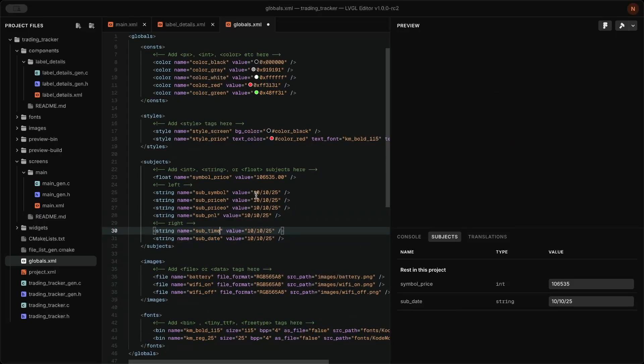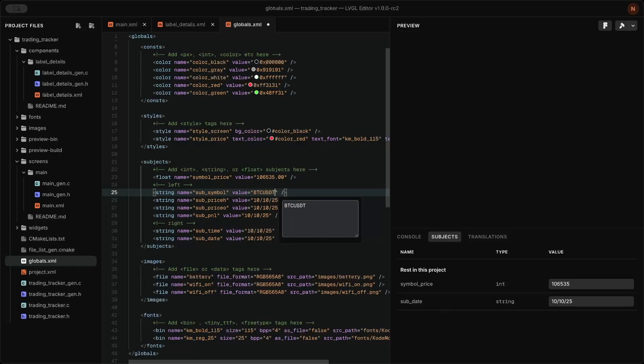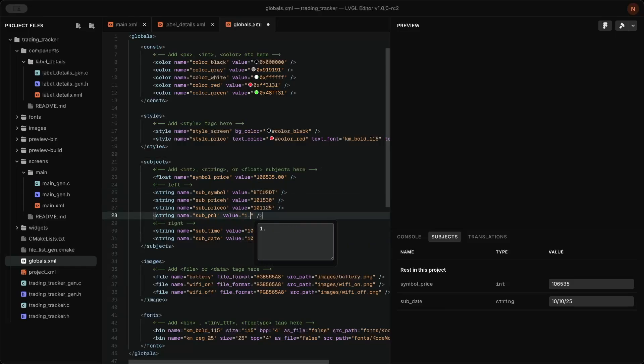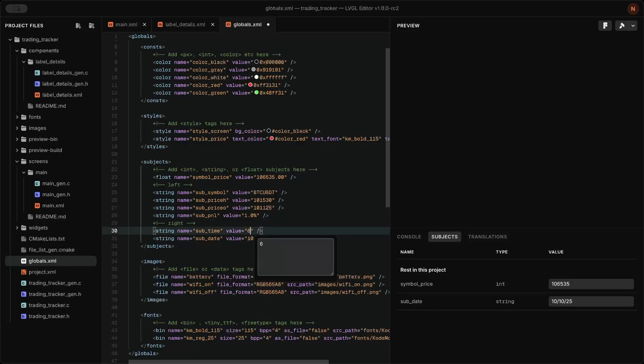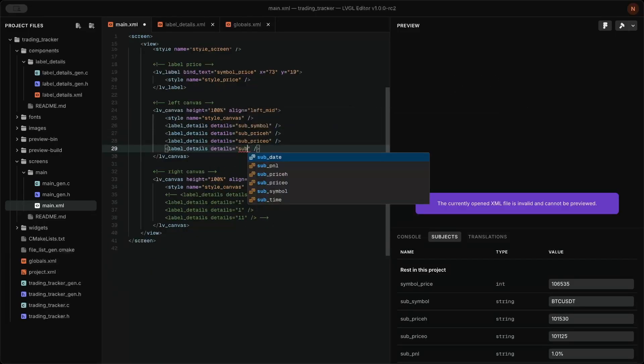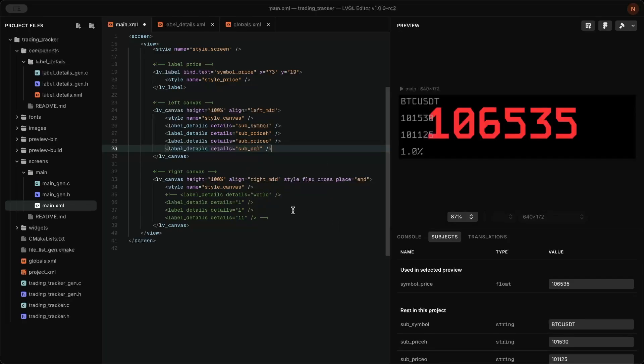Later, in the code, fetch and update these subjects so the changes are reflected in real time. In the main screen, I updated the details with the correct subject names.